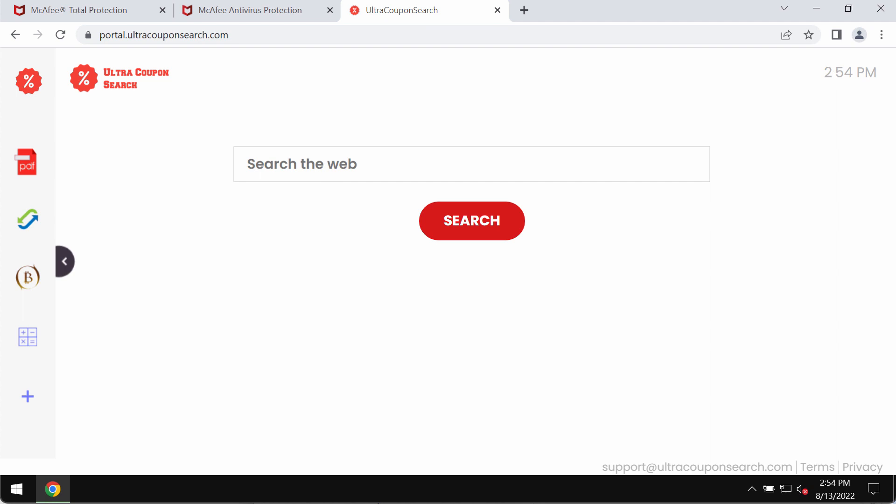Browser hijacking software assigns illegitimate search engine addresses as browsers default as well as their home page and new tab window URL. Hence with Ultracopon Search installed, new browser tabs or windows are opened and when people open them they see this ultracoponsearch.com website.